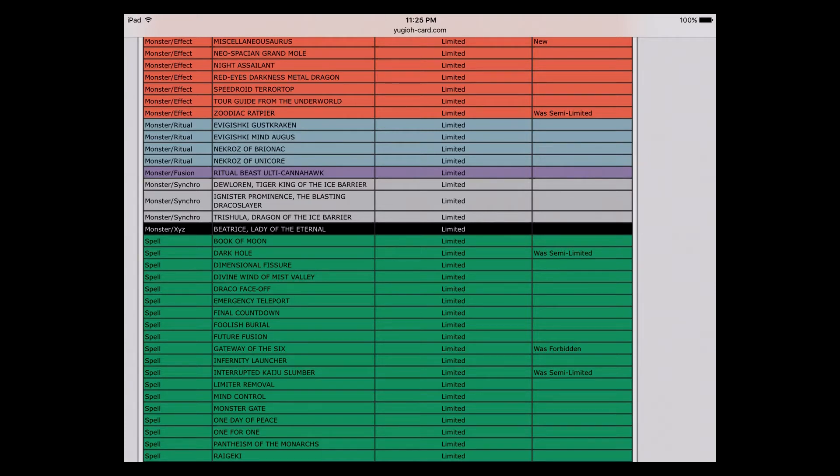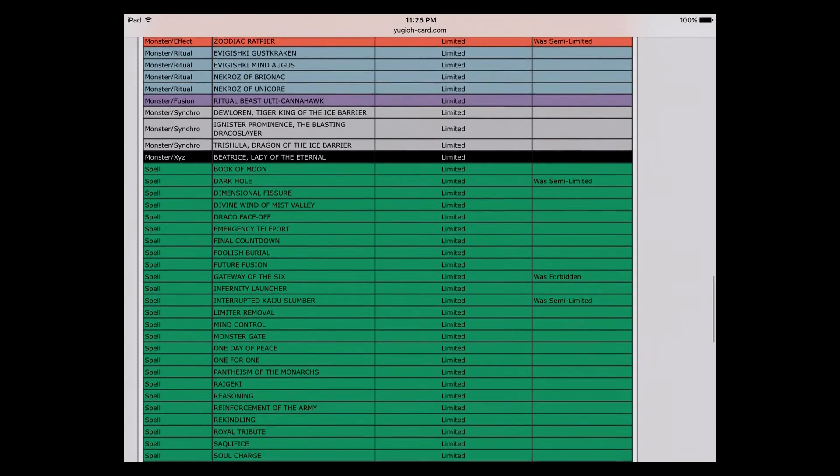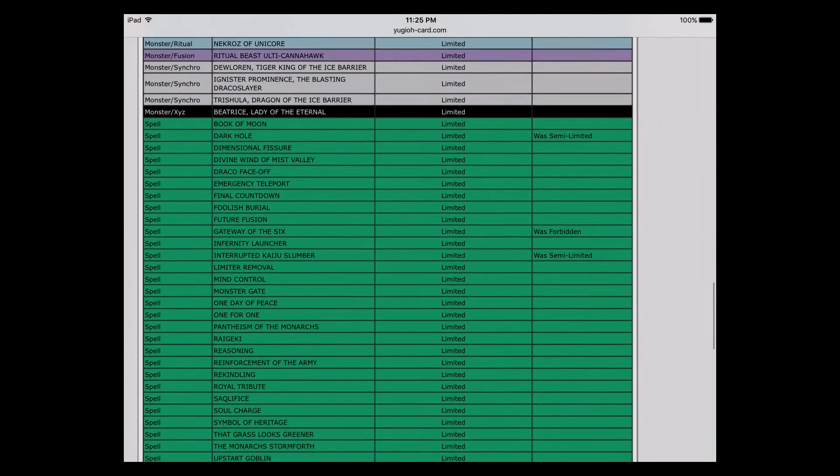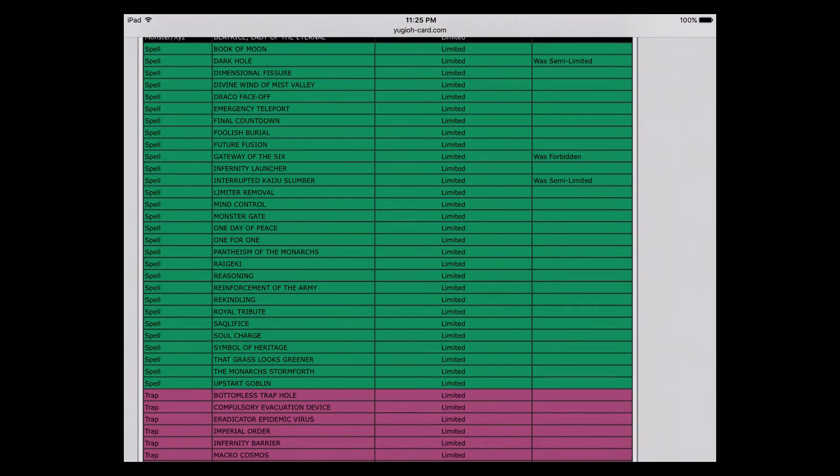I think they're fine at one, they could be fine at two, but Slumber should be at one because you know being able to search out Kaijus and banishing it from your graveyard and all that stuff, it is a little ridiculous. Hitting those I don't have any problems with. And of course they did bring something back which my friend Bubba is very excited. Gateway of the Six is back.